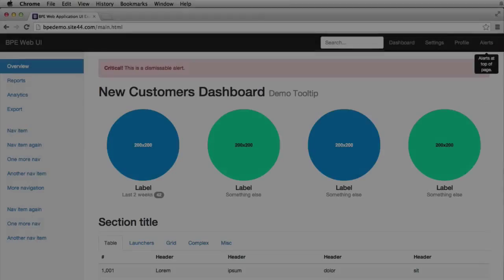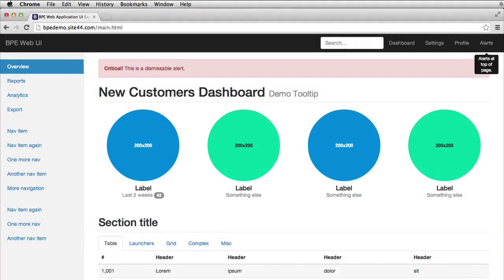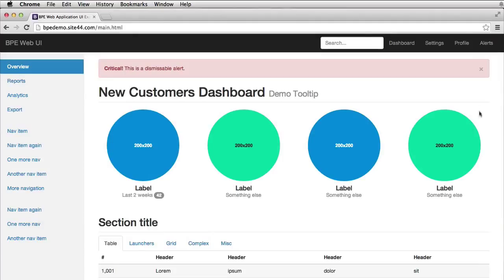For the latter part of the course we go into building a web application user interface. You can see here it also has a nav bar, a left-hand nav, and also alerts using tooltips.